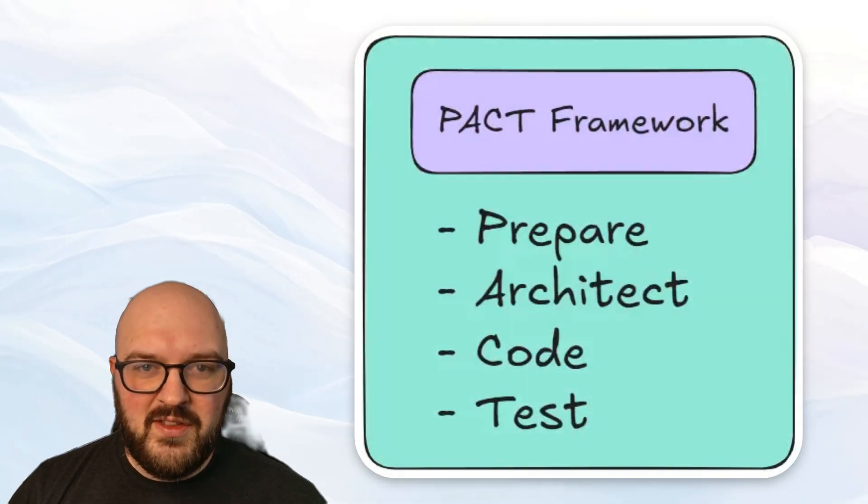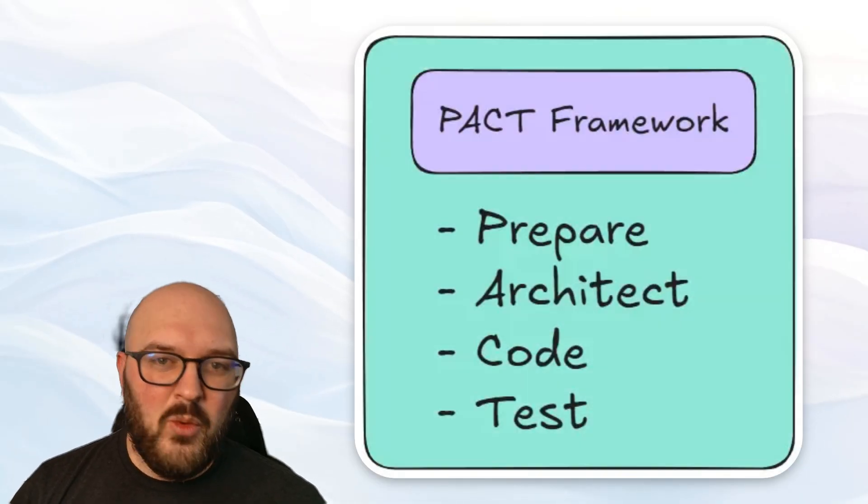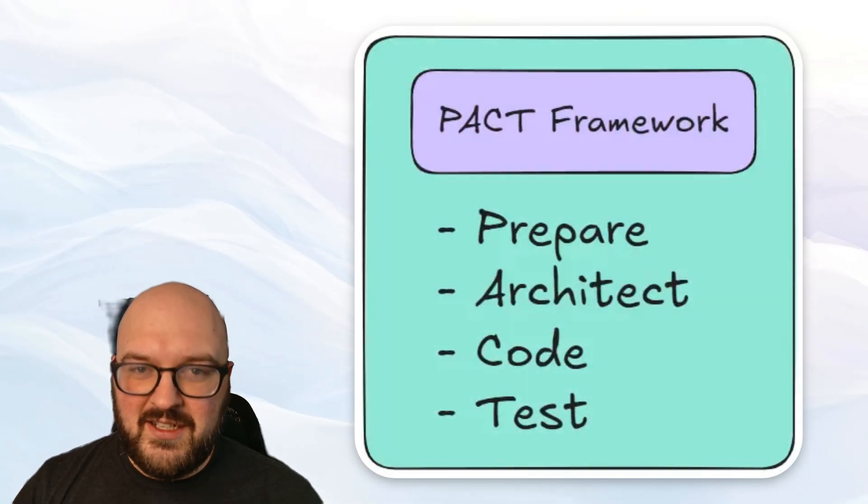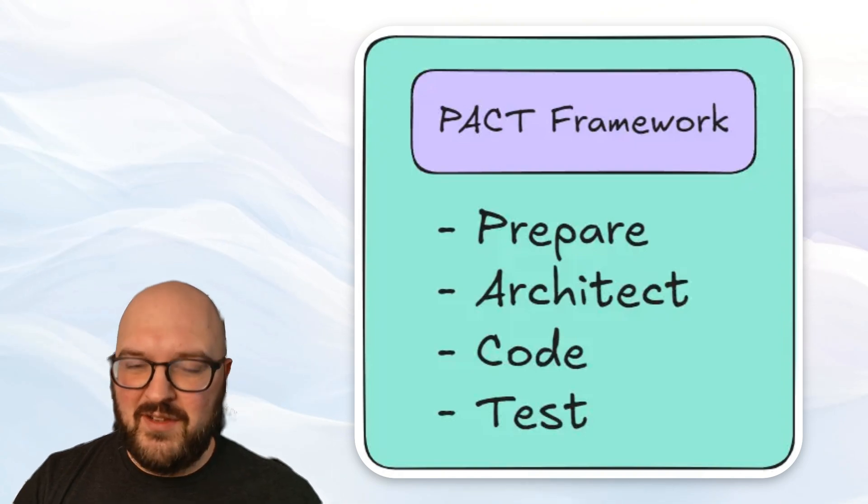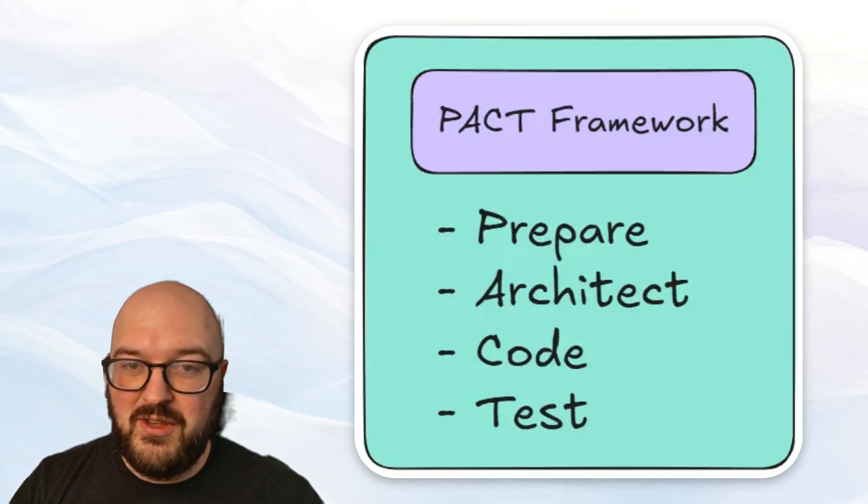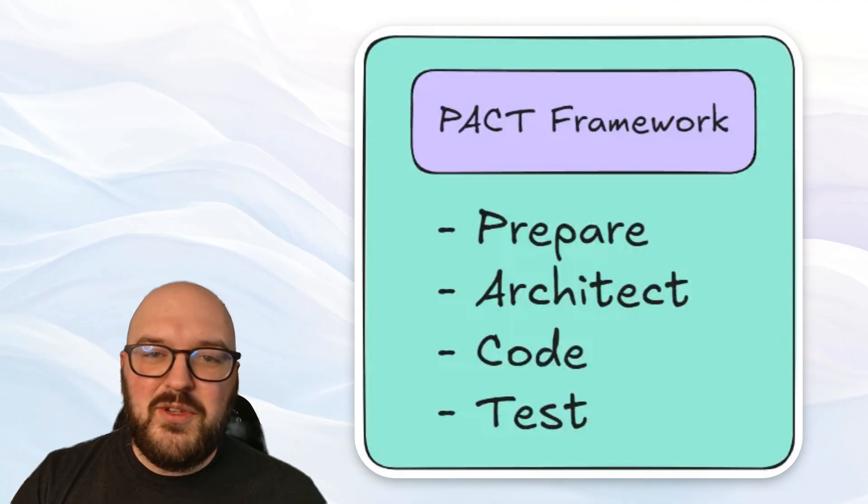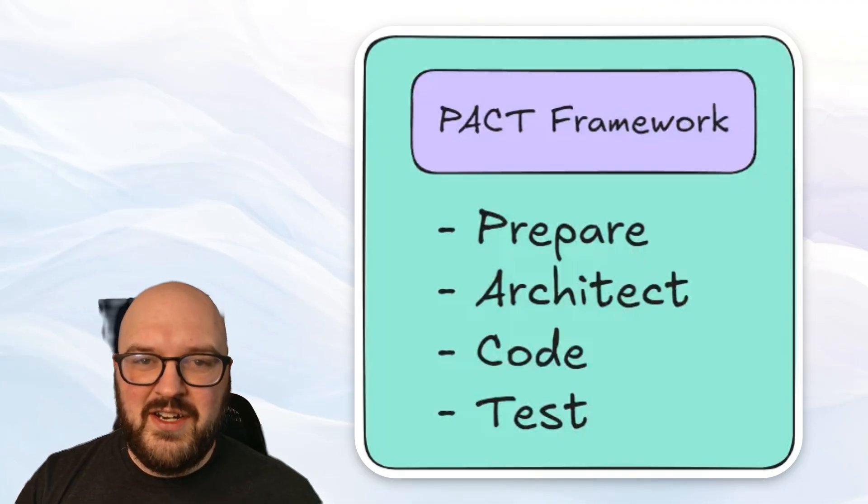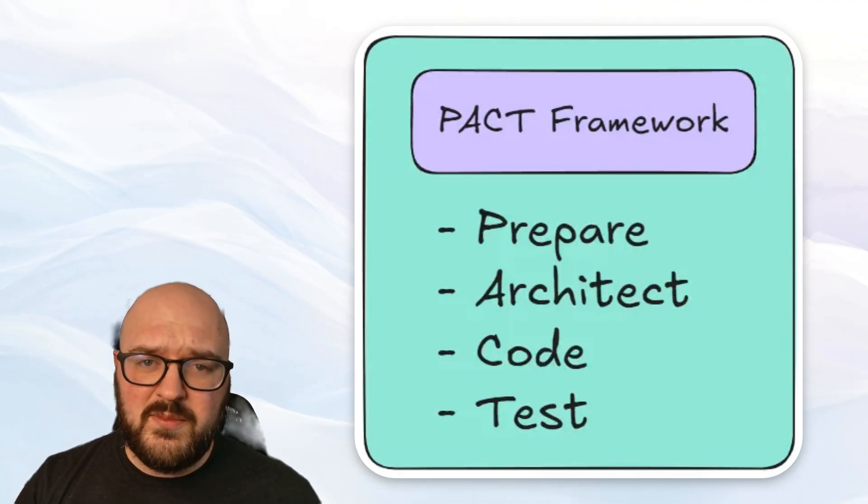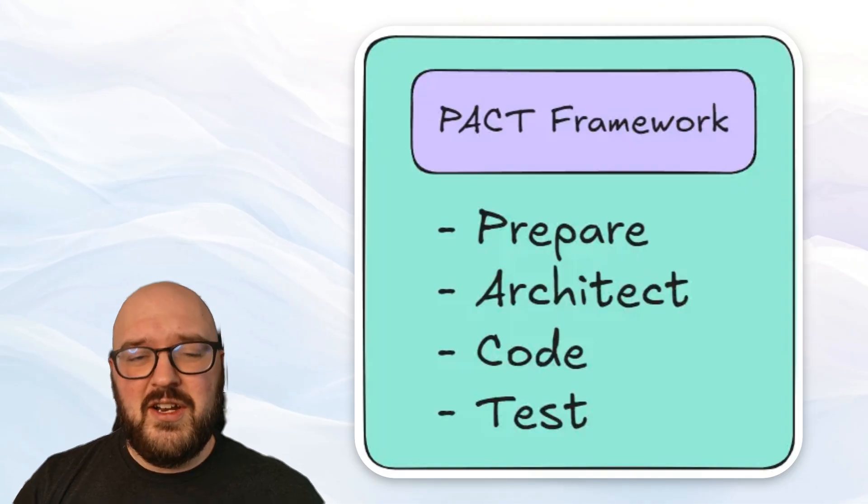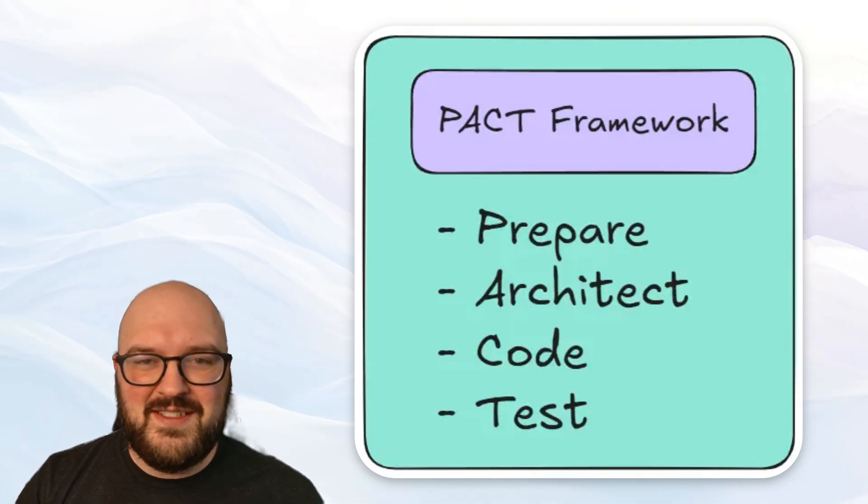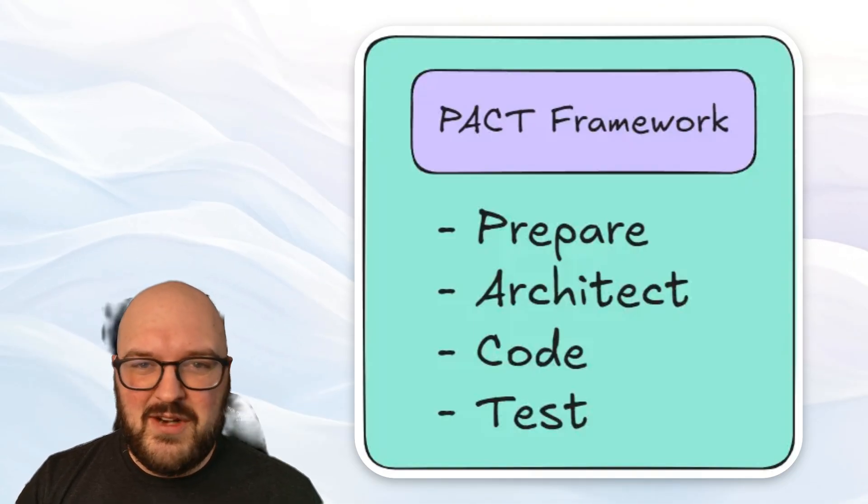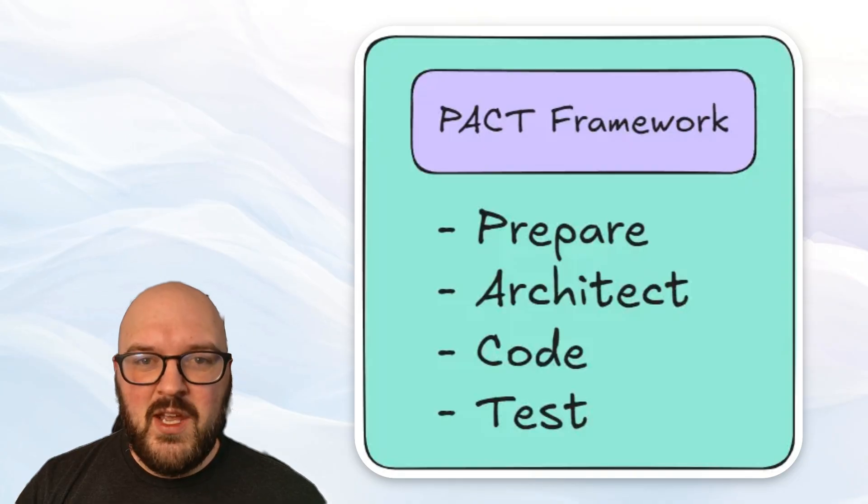I've developed something called the PACT framework. More information in the link in the description for the blog, as well as the GitHub with the prompts, including the ones I'll use here. To help you in your agentic engineering or your vibe coding, we want to follow some specific patterns that are going to ensure that you don't make so many mistakes, don't have to fix all this crappy code from the beginning.